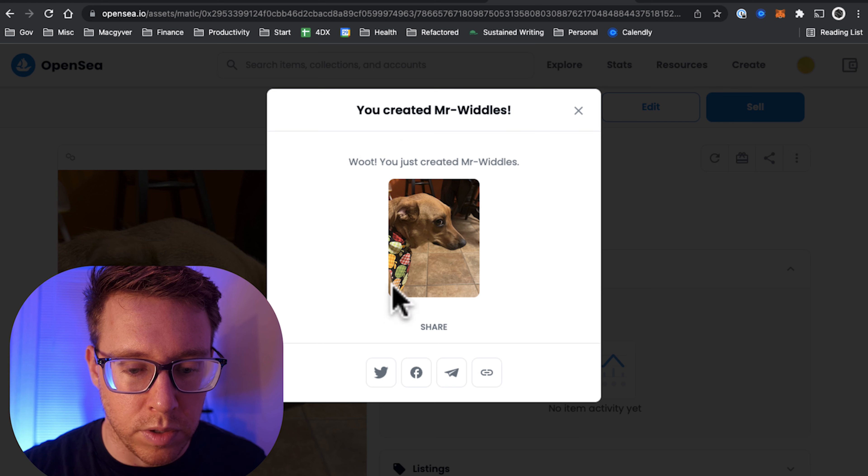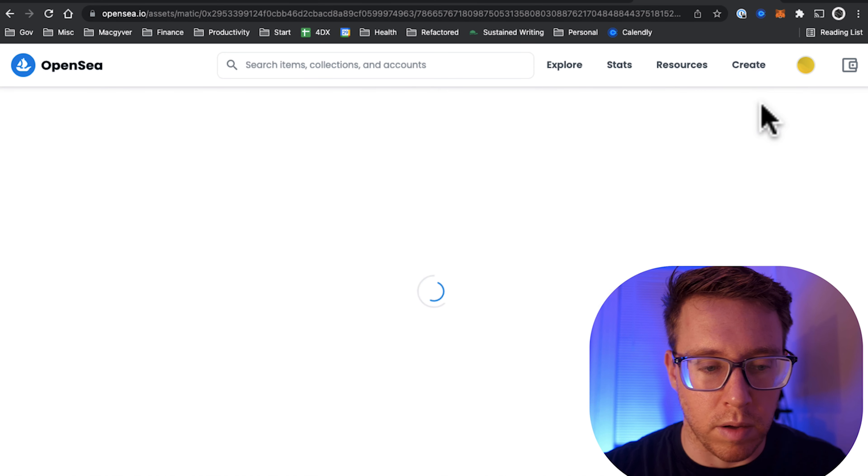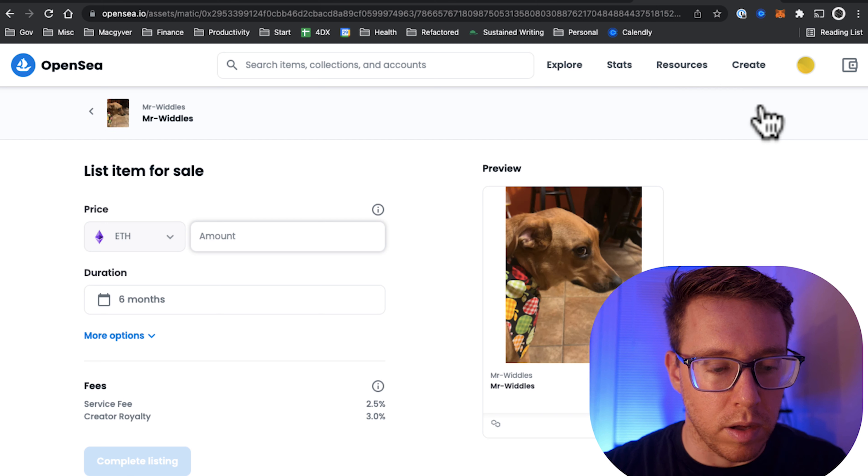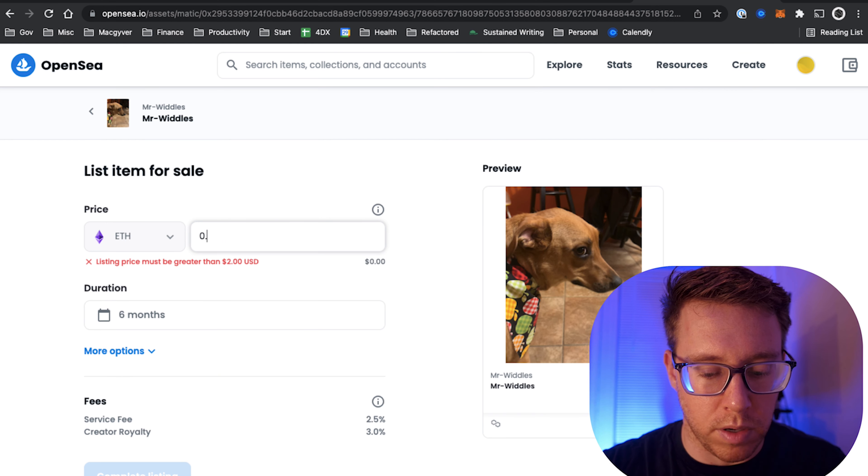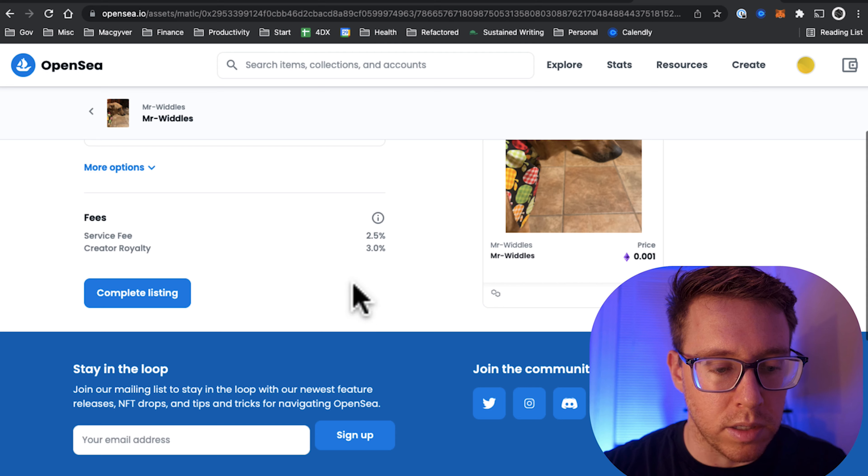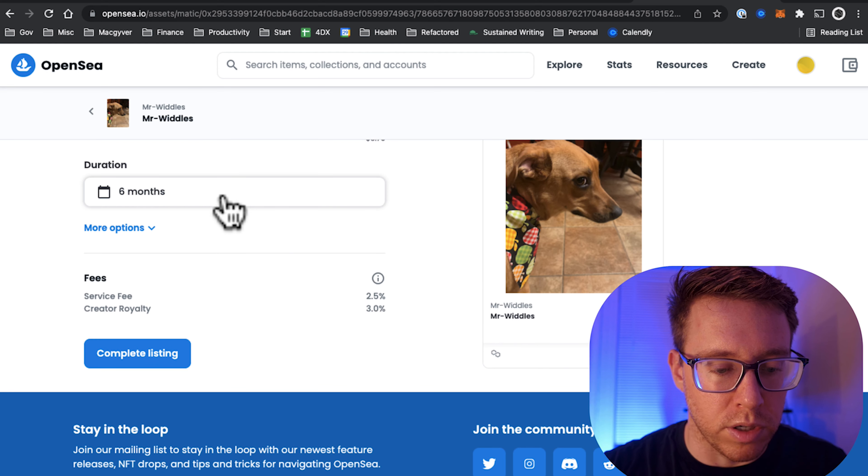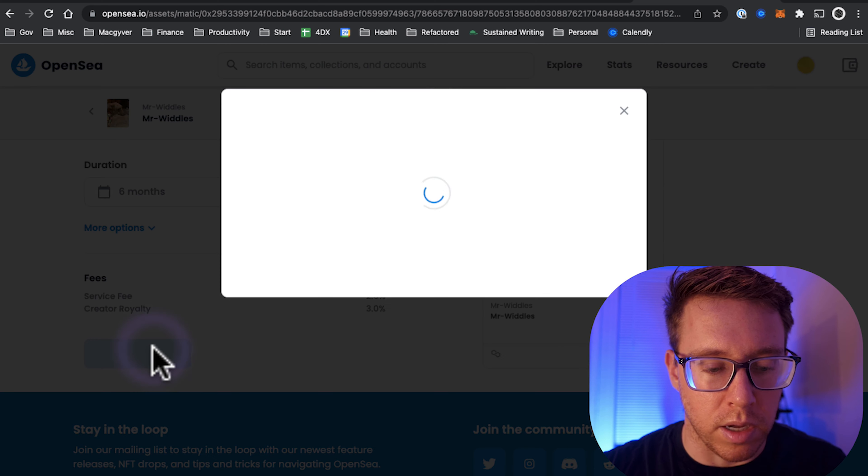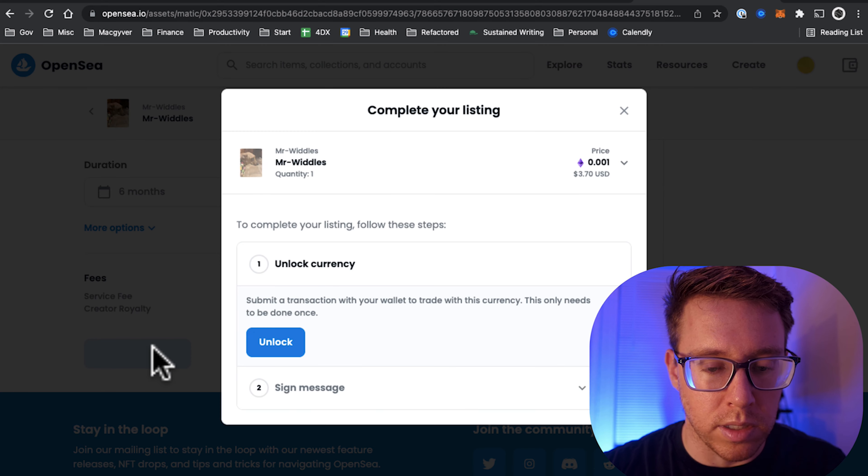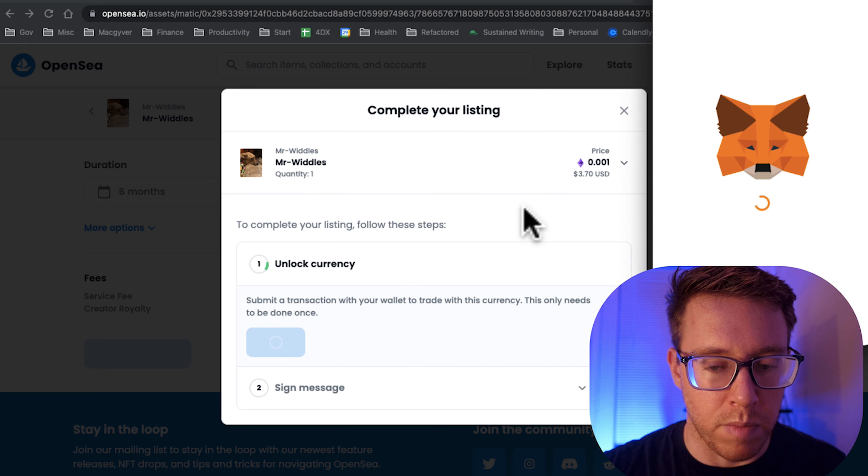Awesome, so we just created our NFT. The next step is we need to make sure that this is available for sale, so I'm going to go over to sell. I'm going to give it a price, give it a duration of time, and we'll just select complete listing.